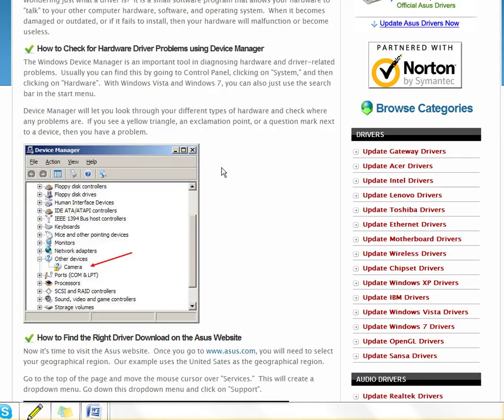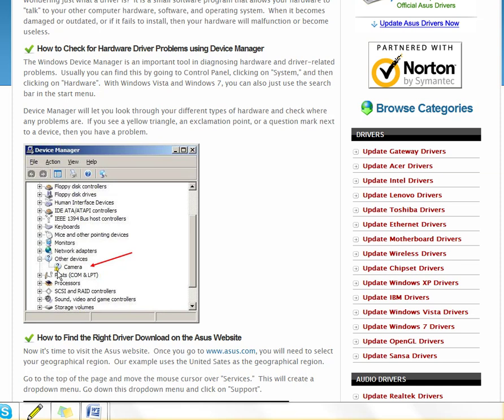You go down and you look for basically whatever hardware is not working with your Asus computer. You want to look for it in the device manager and see right here, if you see a little triangle there with a question mark or an exclamation point on it, or really any other kind of little warning sign there, you'll know that you need to download drivers for that particular type of device.